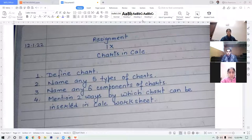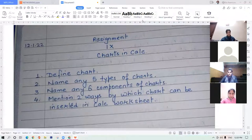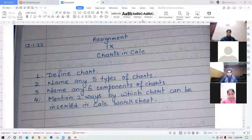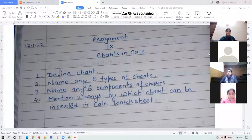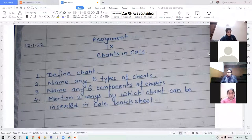A student responds: 'Chart is a graphical and pictorial representation of data. It helps us for data analysis and comparison.' The teacher confirms: 'Correct. Chart is defined as the pictorial representation of worksheet data, and it helps in the better analysis and understanding of the data.'